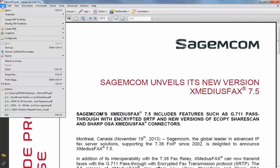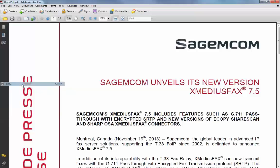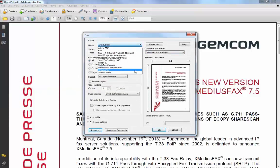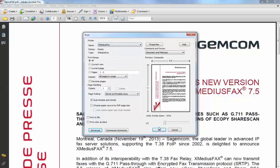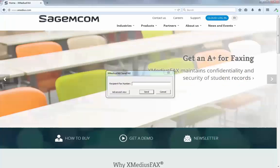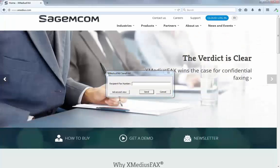Go to File, Print, and choose the Xmedia's Fax printer. Once you've done that, simply go to the OK button, which will convert this document into the fax and then prompt you for the fax number you want to send it to.